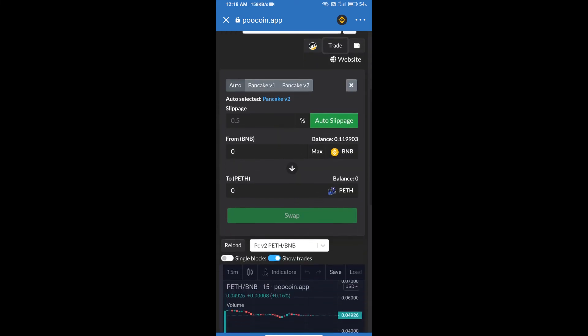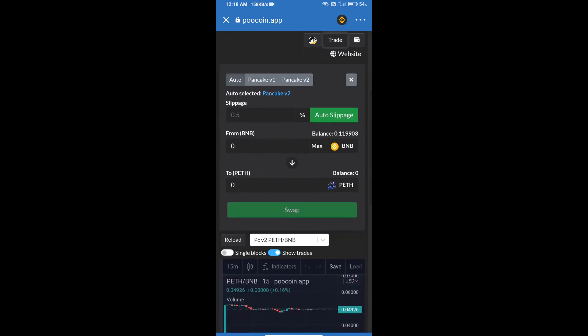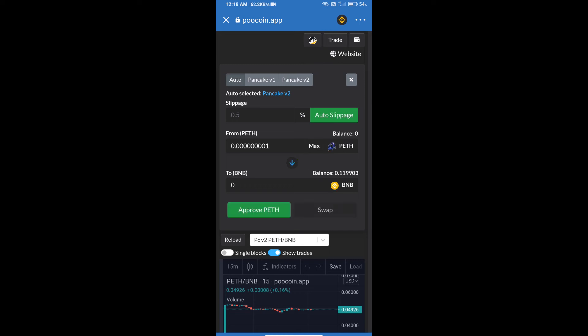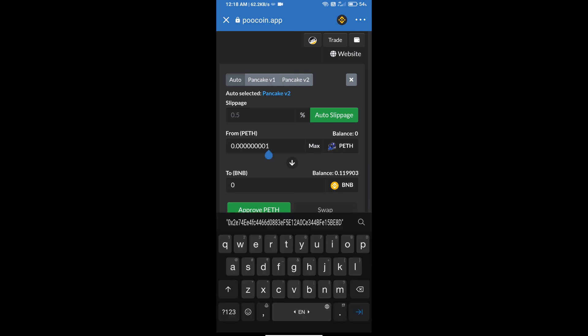We will use auto slippage, which means 0.5 percent slippage, and click on this icon. Here we will enter number of tokens or use max.